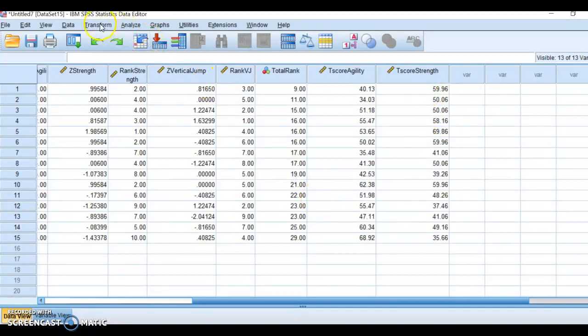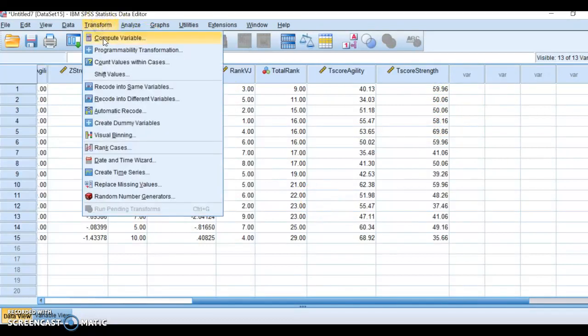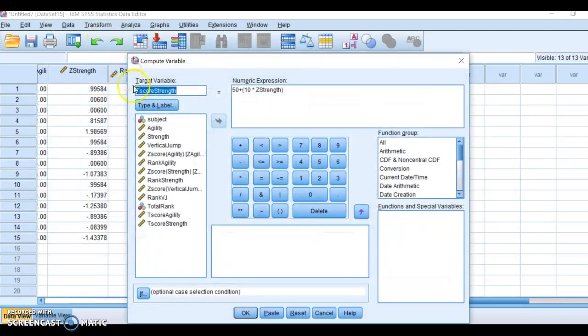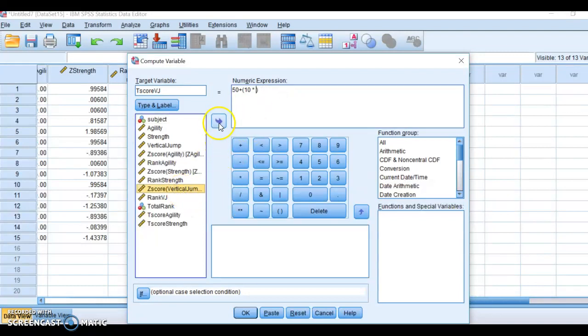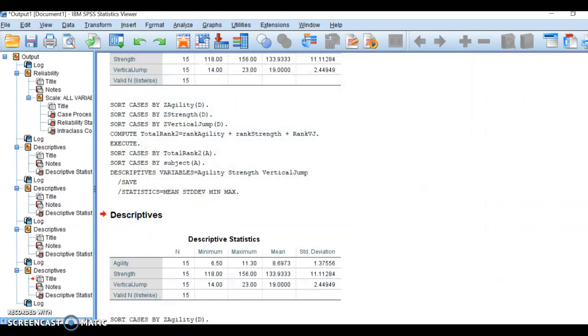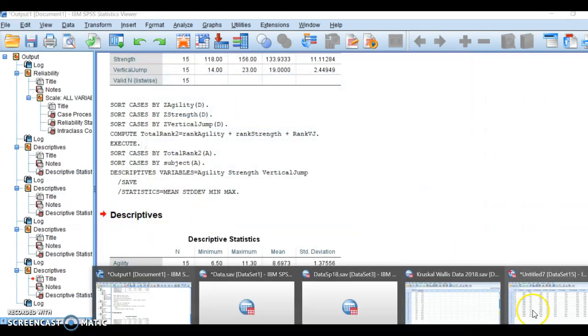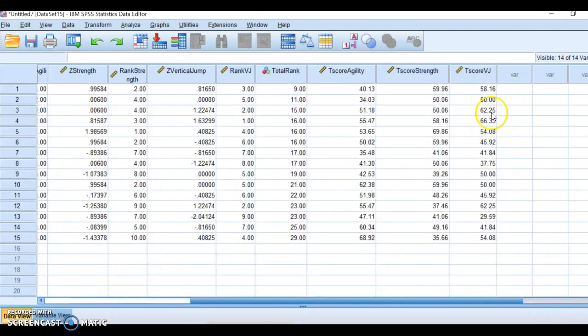We're going to do the last one for our T-score, and we're going to do vertical jump. I'm going to do T-score vertical jump. I'm going to take out my Z-strength, and I'm going to put Z-vertical jump. I'm going to put that in there, click OK, and now I've got my T-scores as well.